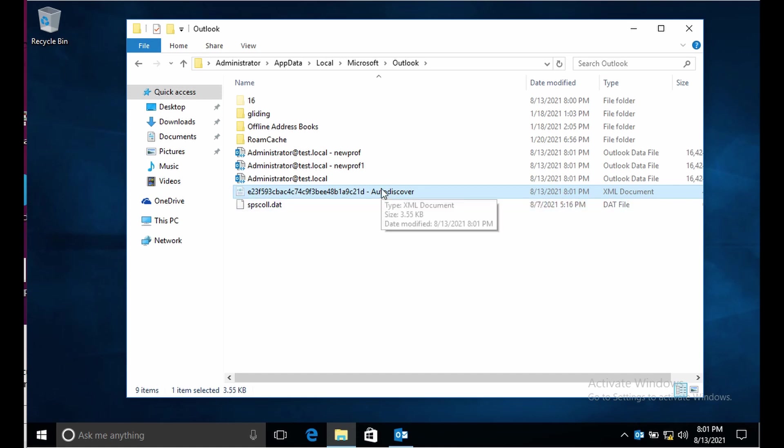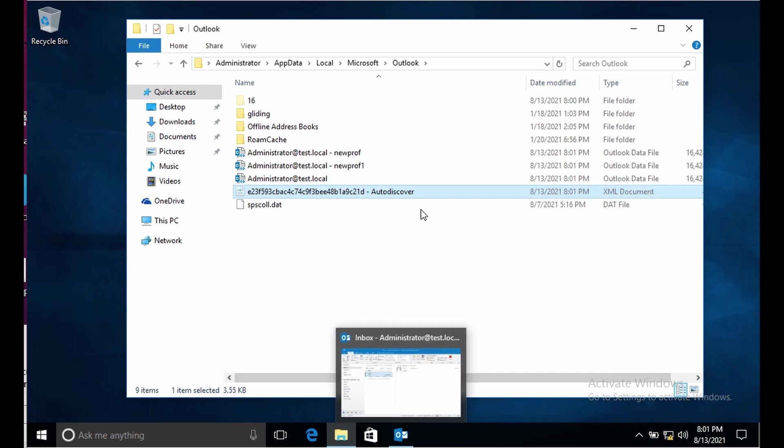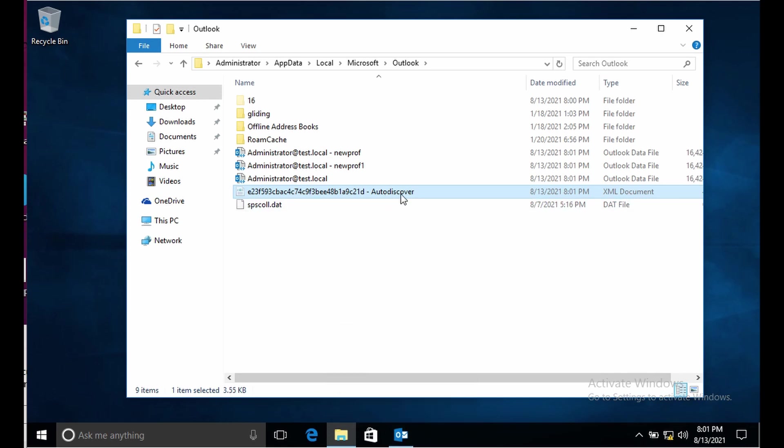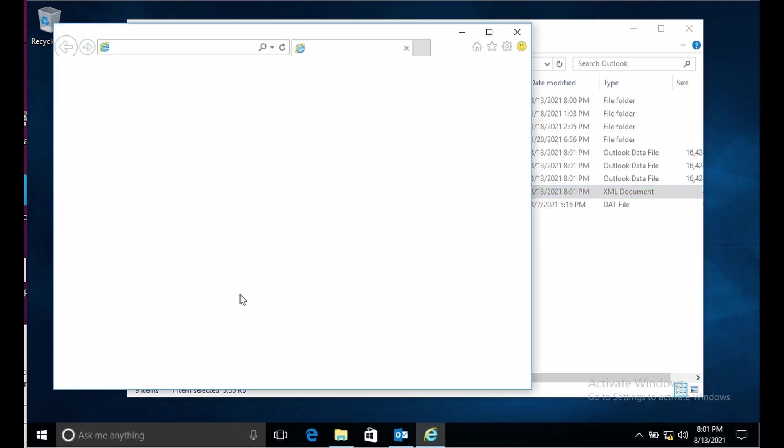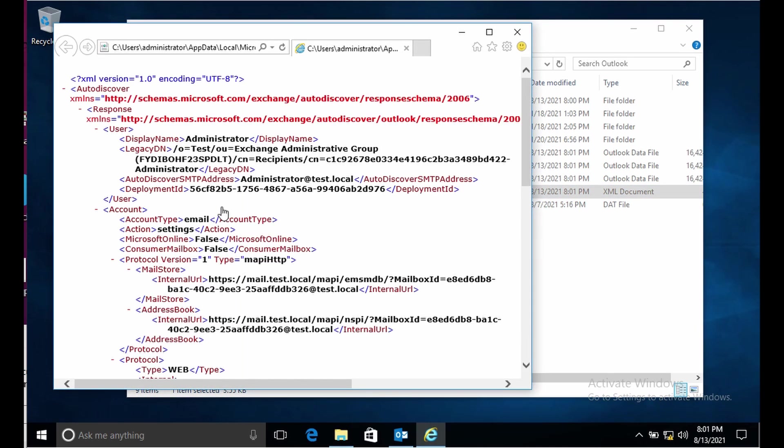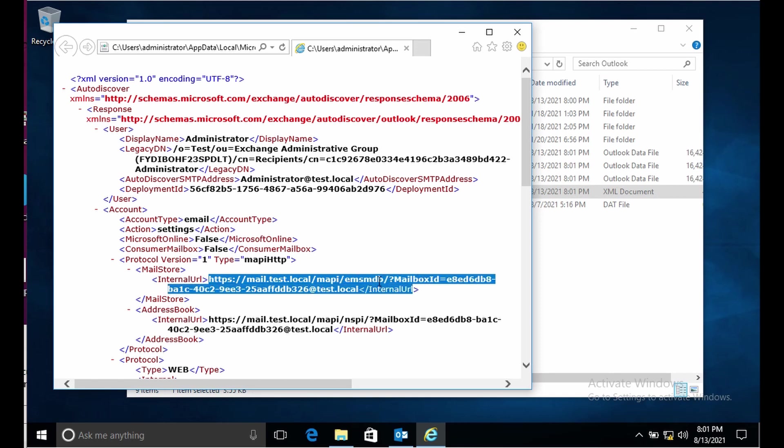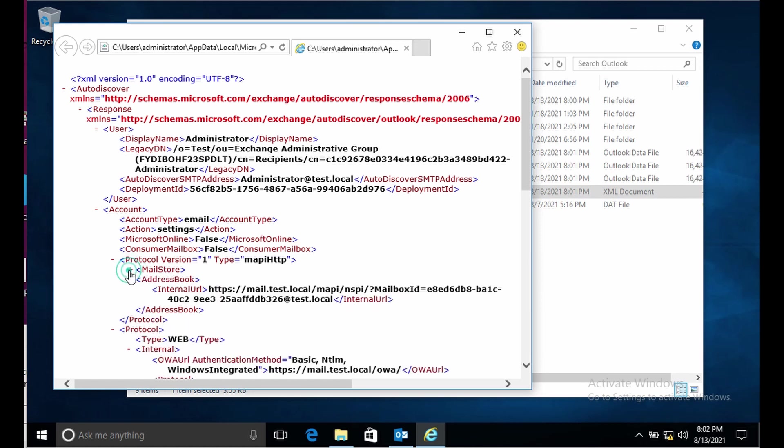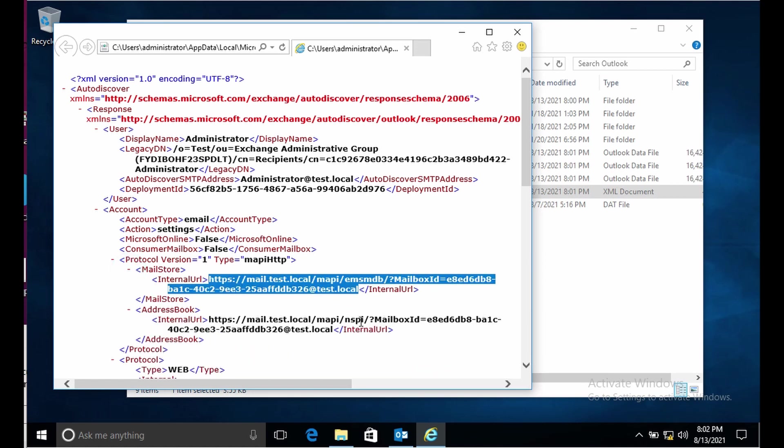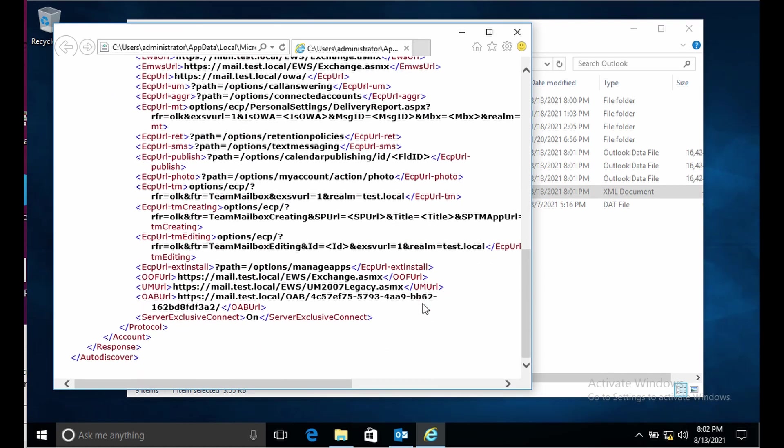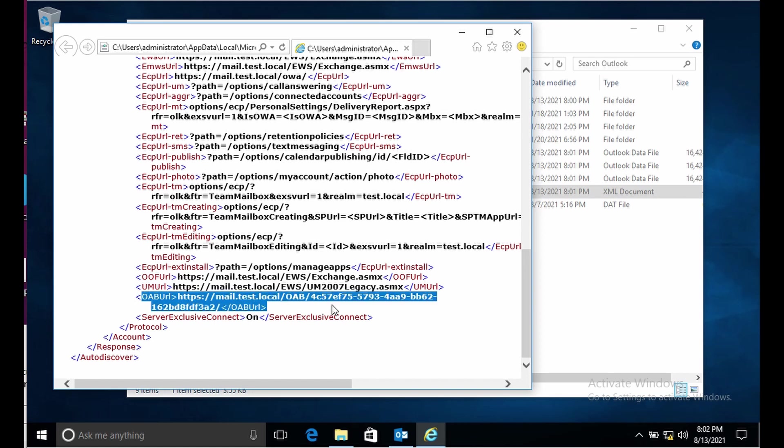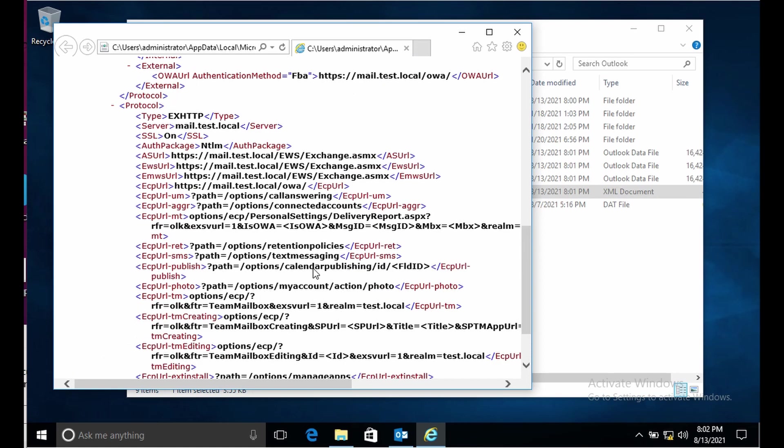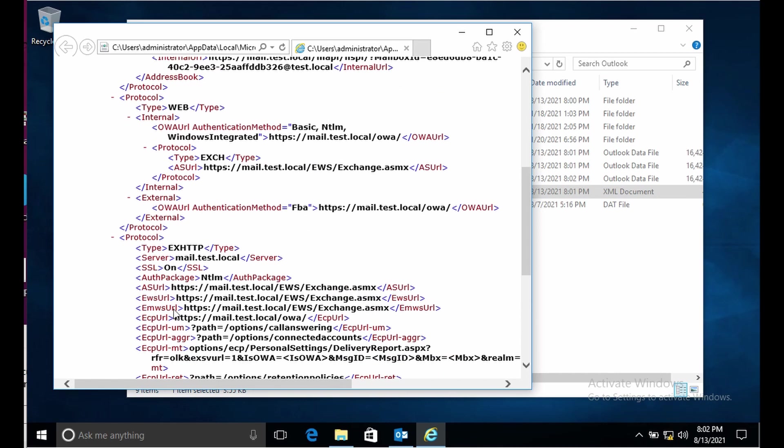Whenever you open Outlook it downloads this XML document and this XML document has all the URLs that it needs to connect to. For example, it's right now connecting to this URL to fetch mailbox information or to fetch your emails. This is the URL for mail store. This document has a lot of information like what could be the URL for address book, for EWS, and so on.